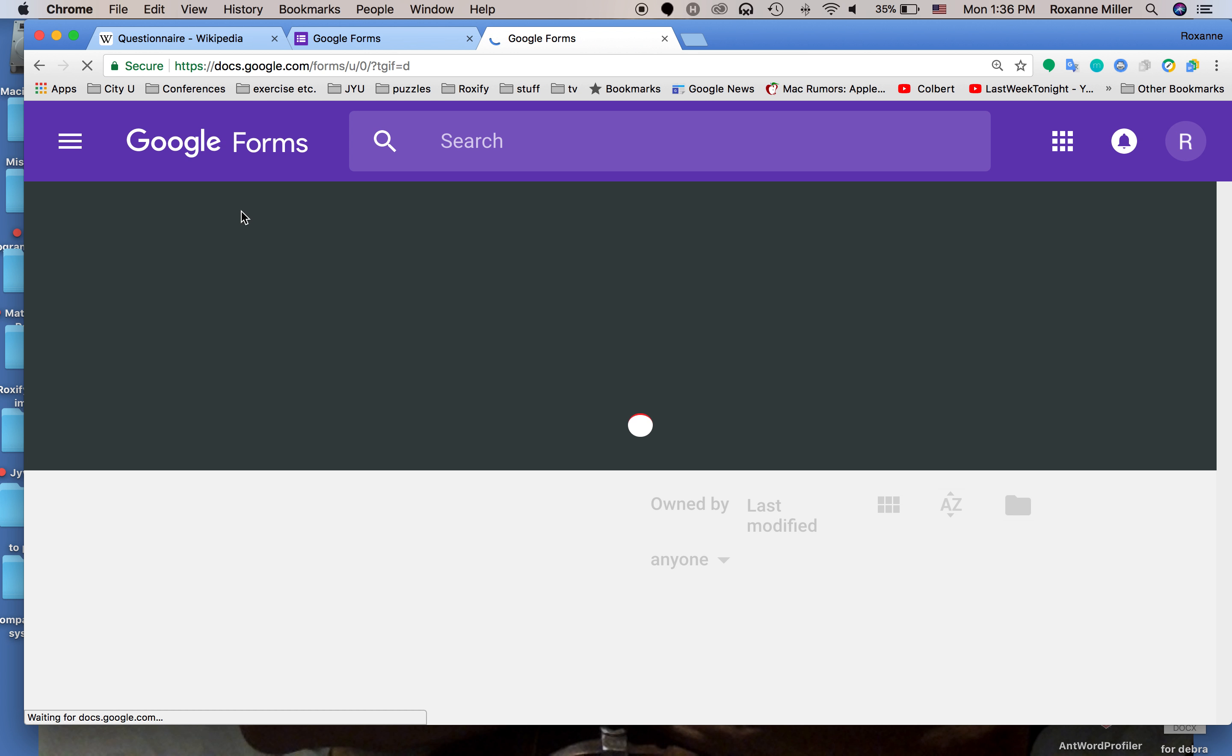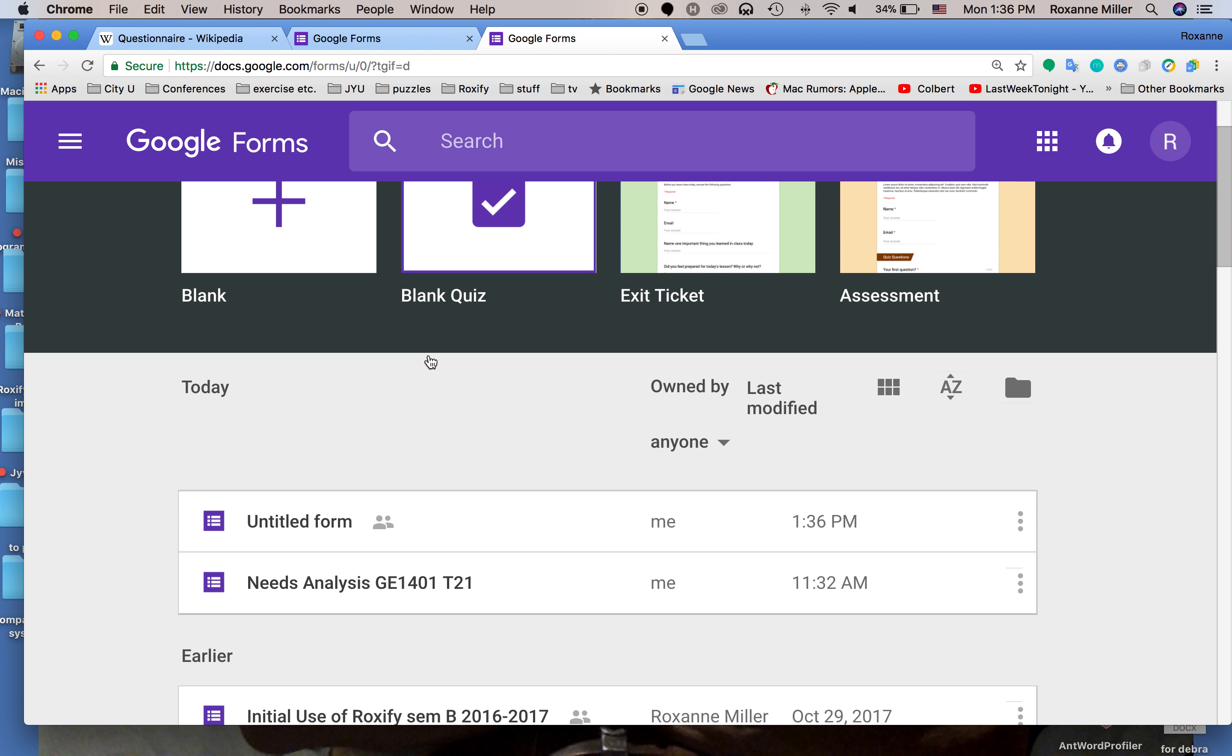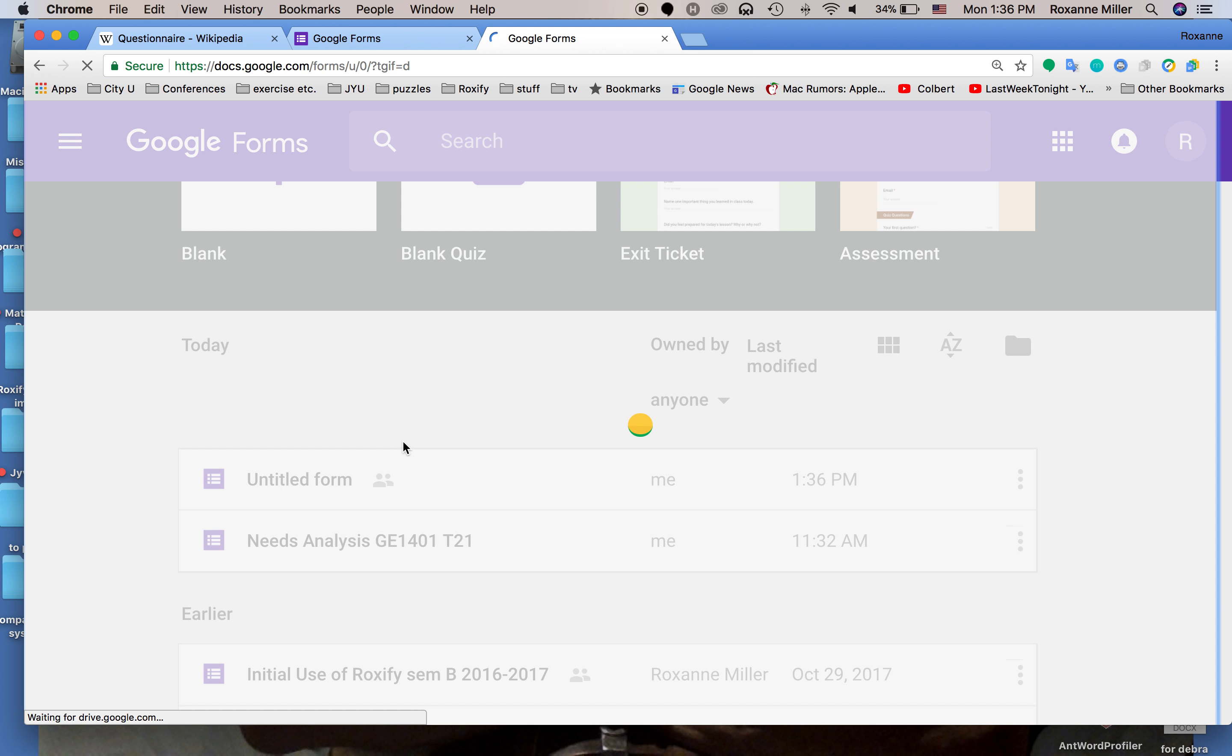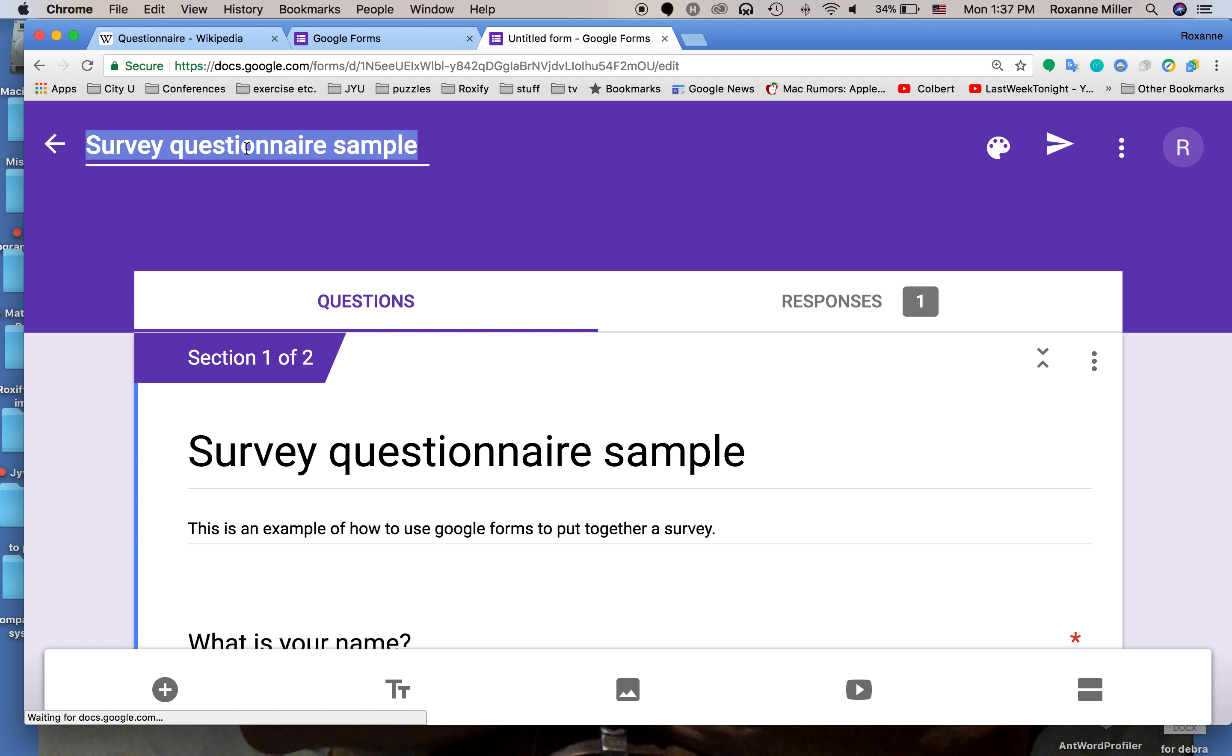This form is untitled so we're going to go back to it and we're going to add a title. The title is survey questionnaire sample. When you click on it, it puts the title in. The nice thing about this is there is no need to continuously save it. Google does it for you.